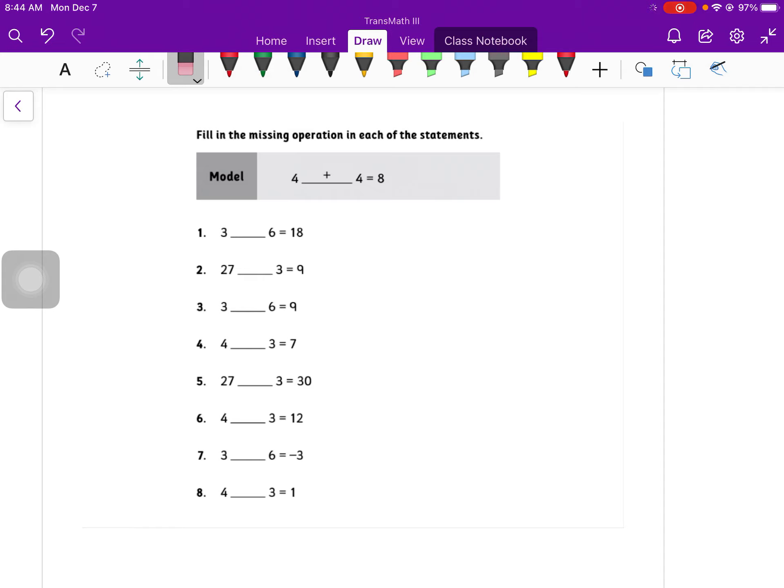Crossing out an x doesn't really work very well, but hopefully you get the picture. So plus, minus, multiply, or divide. Fill in to make that thing true. Pause the video, work those out, unpause it, and then see how you did.